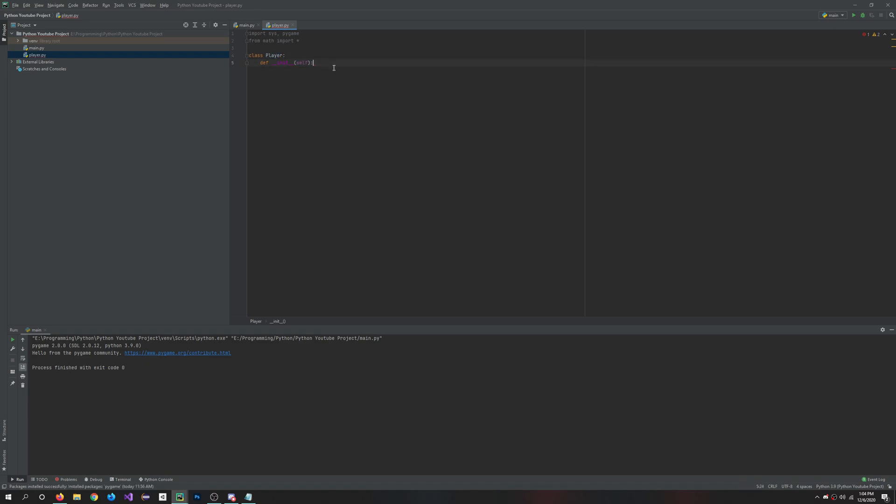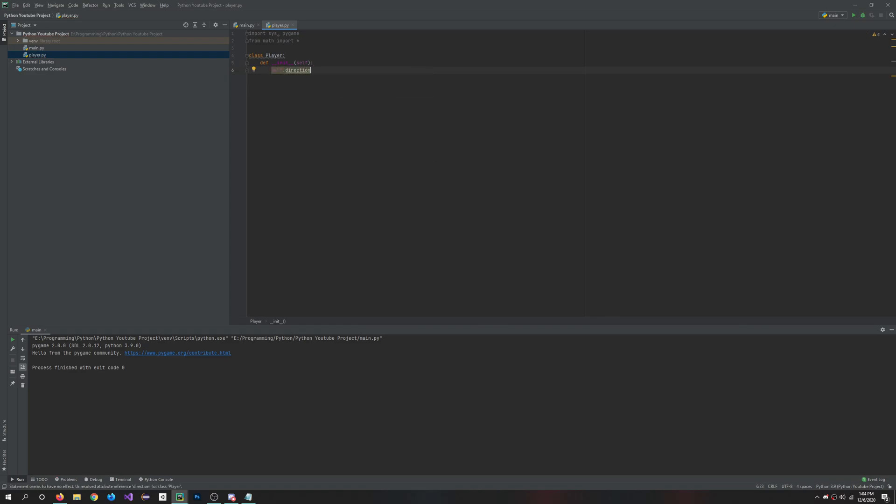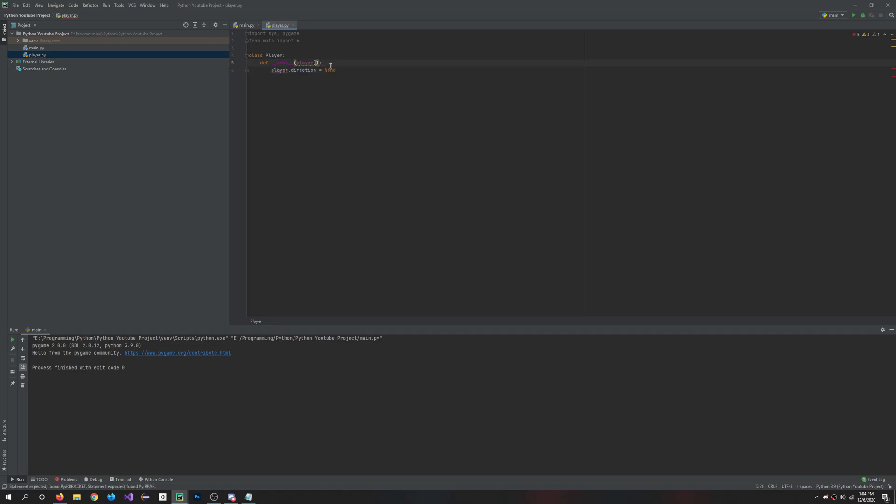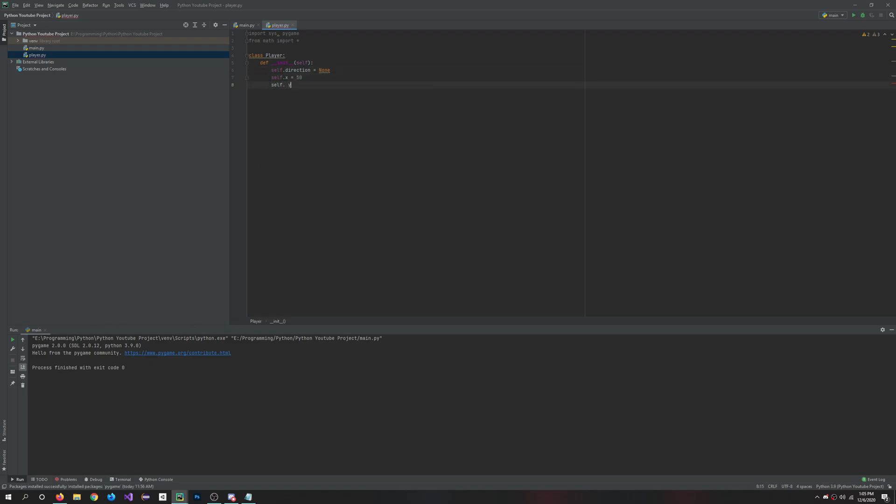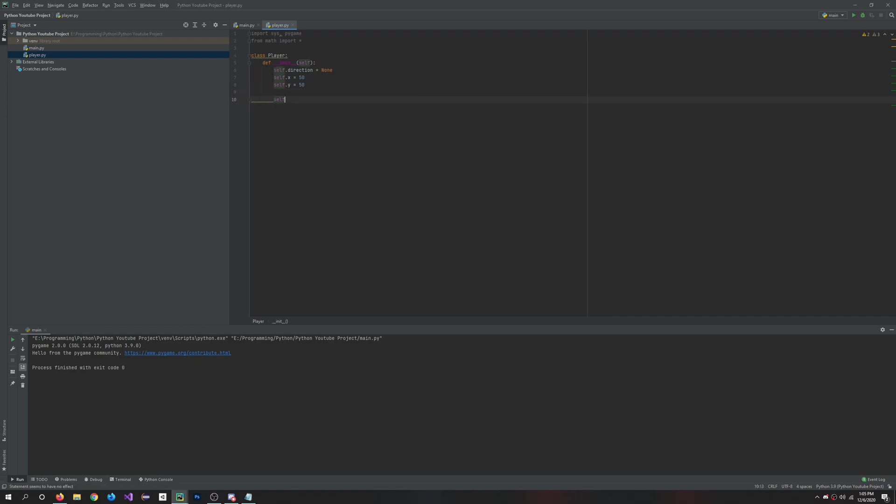So let's create a variable. We'll say self.direction and we'll give it a direction which is none for now. Basically, if you were to change this to like player, you can create player.direction. So then instead of saying self.direction, you can just say player.direction, so then maybe you know what you're talking about a little bit more for your own code. But I'm going to keep it as self. And we'll create a self.x equals 50 and self.y was 50.